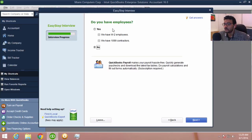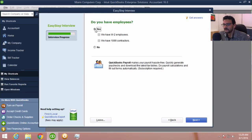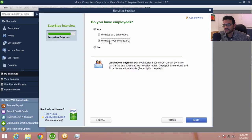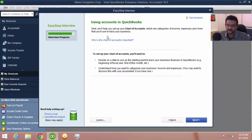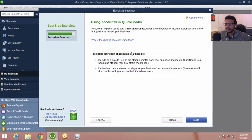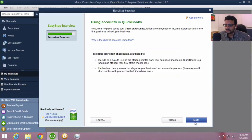Then it says do you have employees. We'll have an entire video series on payroll. For Miami Computers, we're going to just have subcontractors, so we'll hit yes on 1099 subcontractors but not on W2 employees, and then click next. Then it says we're going to set up your chart of accounts, but before we get there it needs to know your start date. After we settle the concept of the start date, it's going to suggest income and expense accounts. I'll hit next.